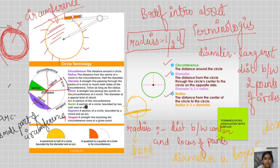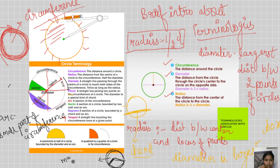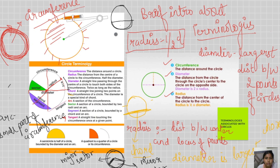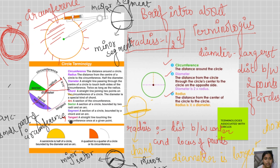Sector: a section of the circle bounded by two radii and an arc. This portion is the sector — the larger one is the major sector and the smaller one is the minor sector. Segment: the section of the circle bounded by the arc and the chord. The smaller part is the minor segment and the larger part is the major segment.